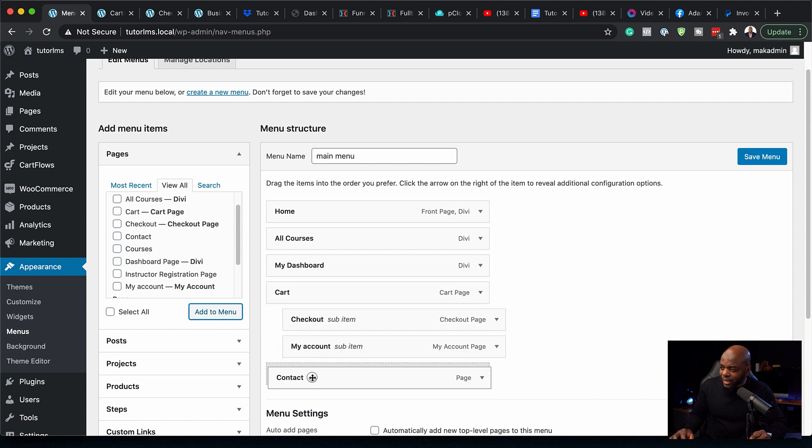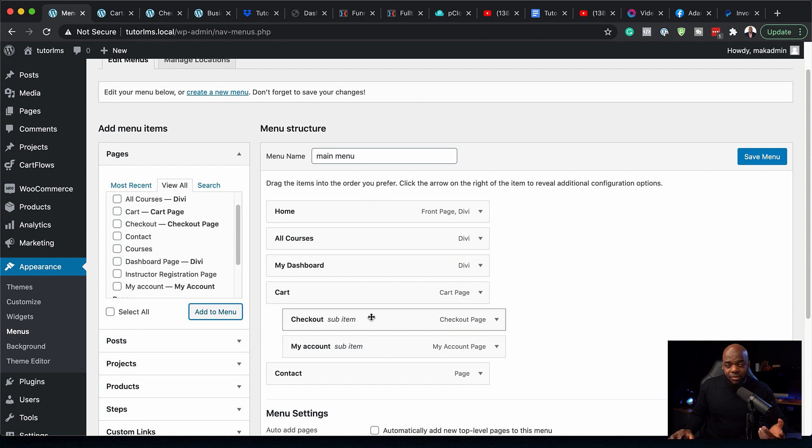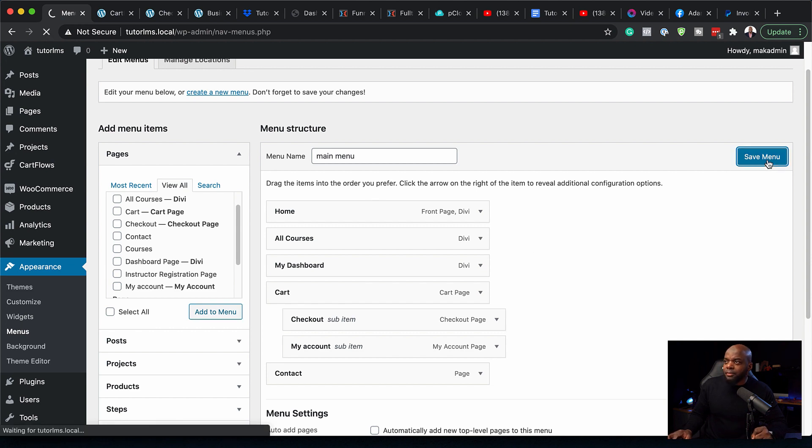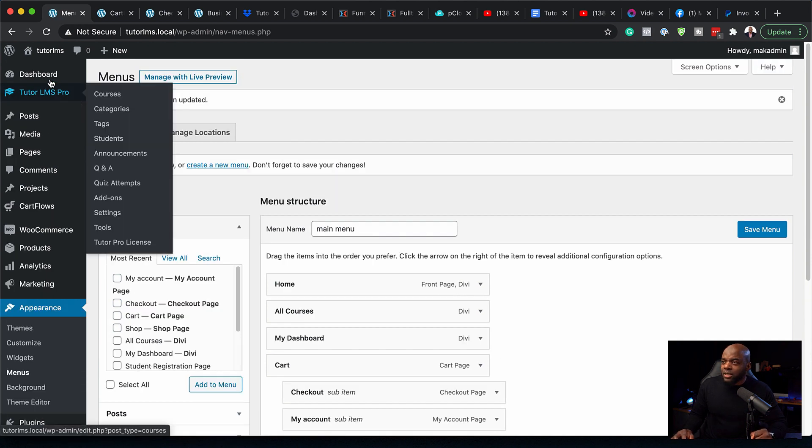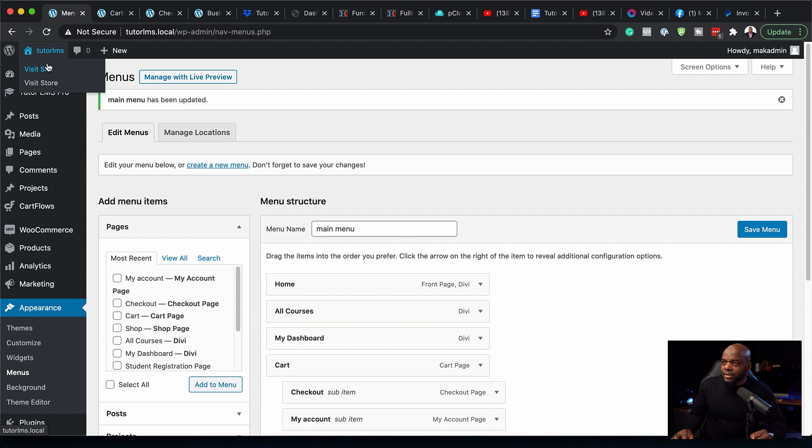Now that we have all this, I'm going to make sure my contact is the last page on my menu. I'm happy with this. I'm going to click Save Menu. Now let's go to our website and see what it looks like.